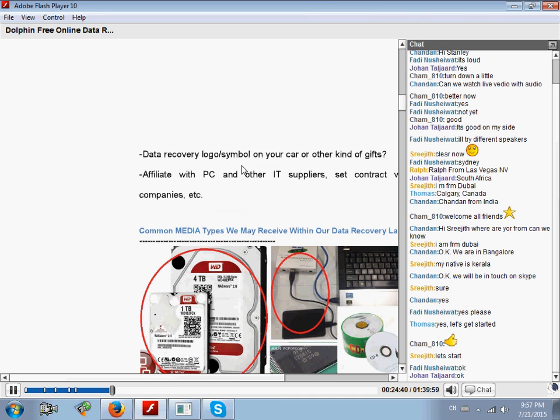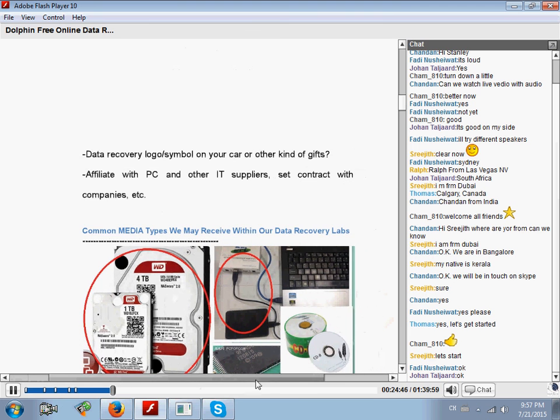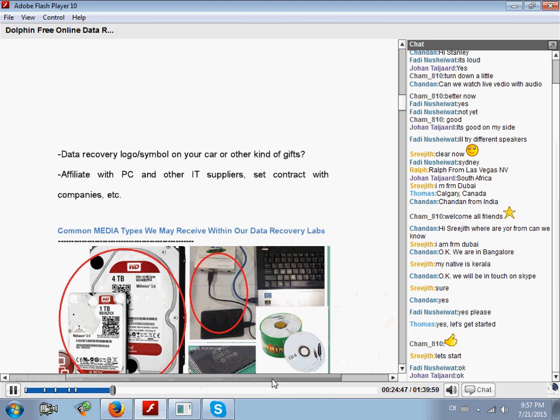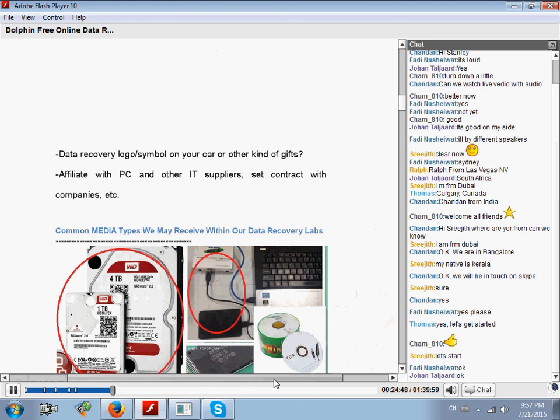Next, you can even print your data recovery shop logo or some special symbol on your car or other kinds of gifts.